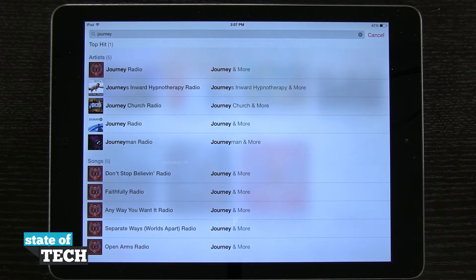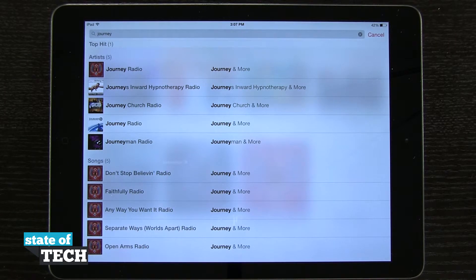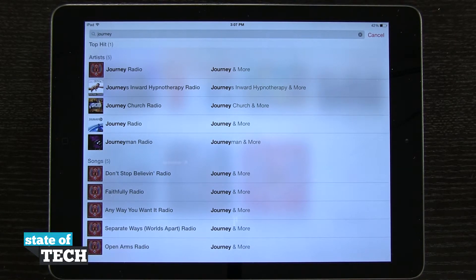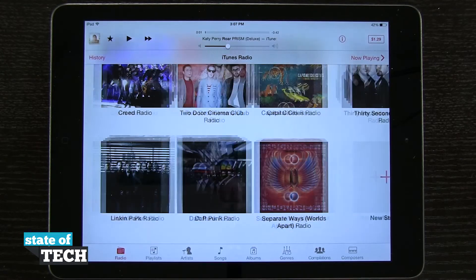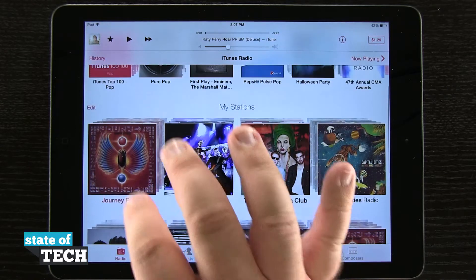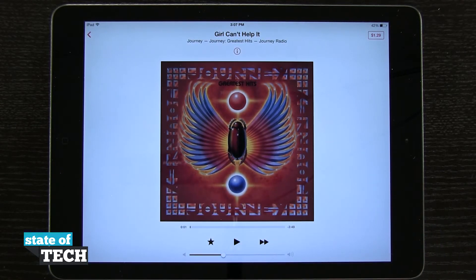This allows me to create a radio station based on exactly what I want. Being that my favorite Journey song is Don't Stop Believin', I can tap on that and start a radio station based upon that song. Or if I wanted it to be more loosely based upon the band Journey, I would tap on Journey Radio. Once I tap on it, it loads into my stations and starts playing the radio station automatically.